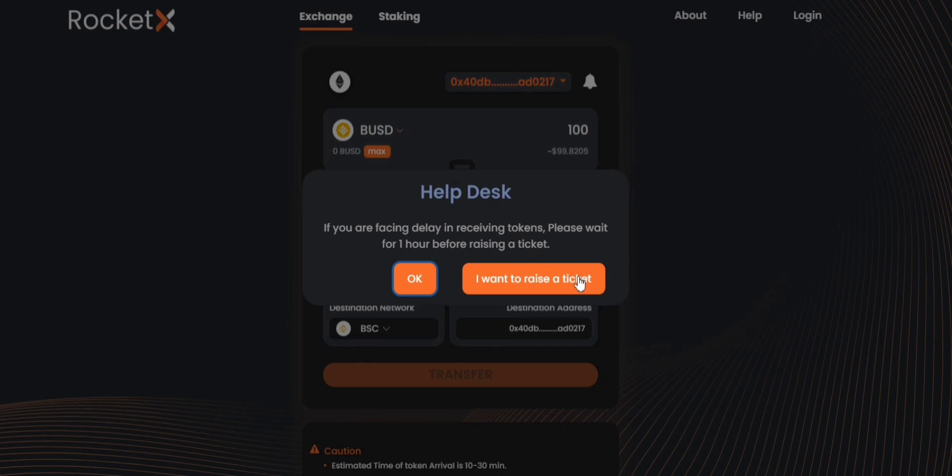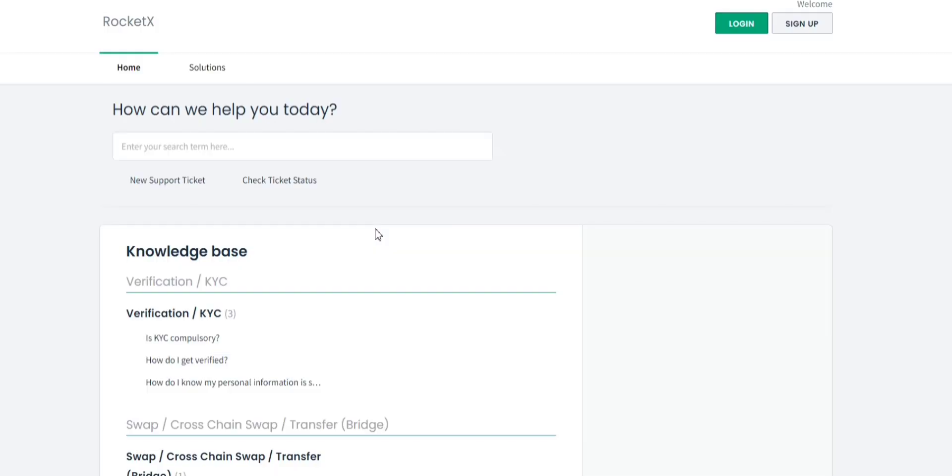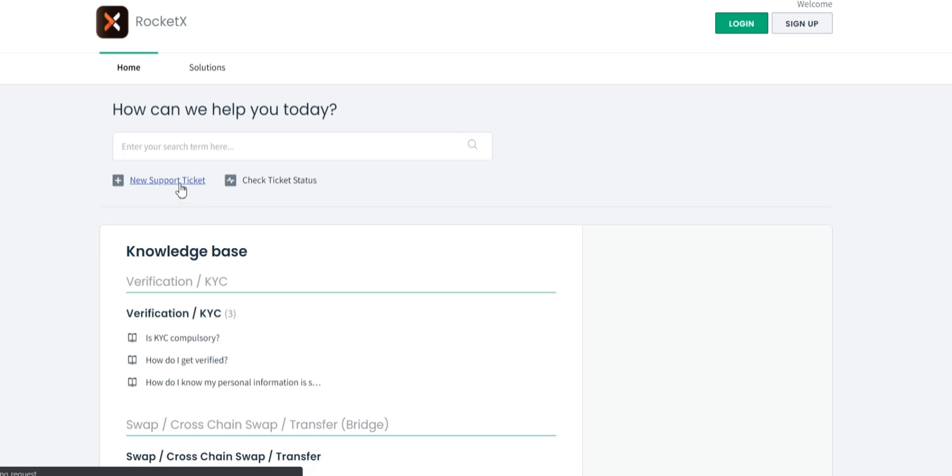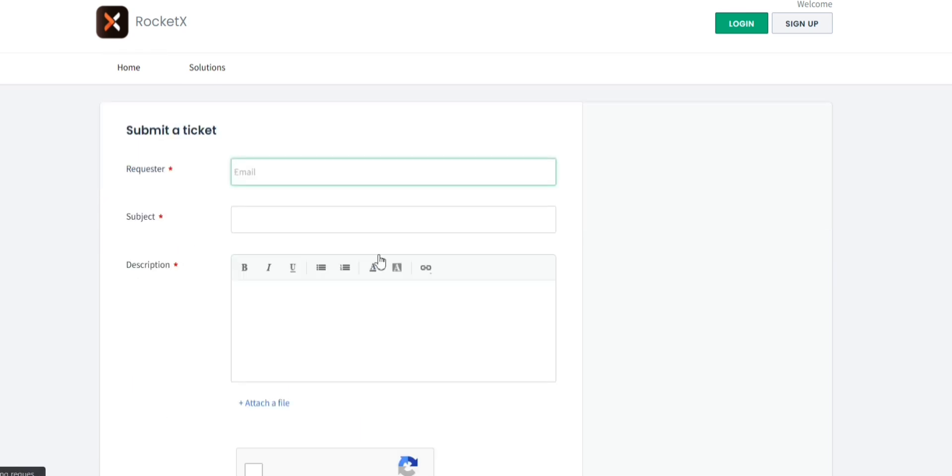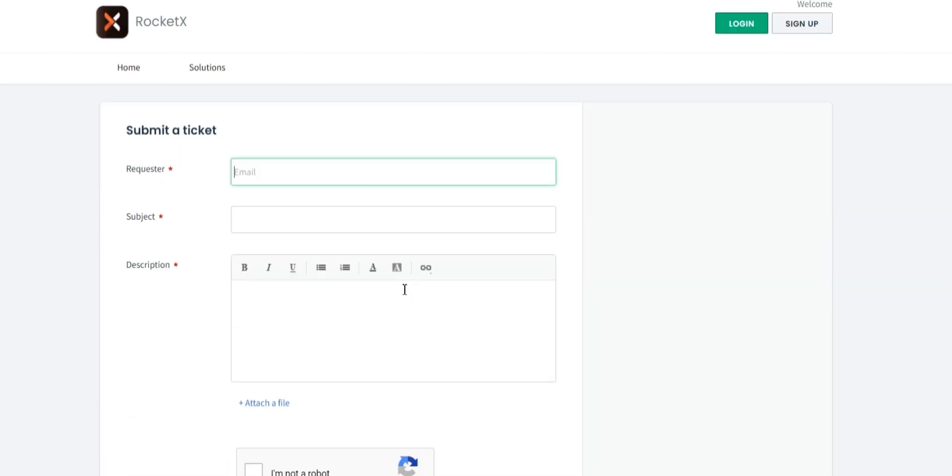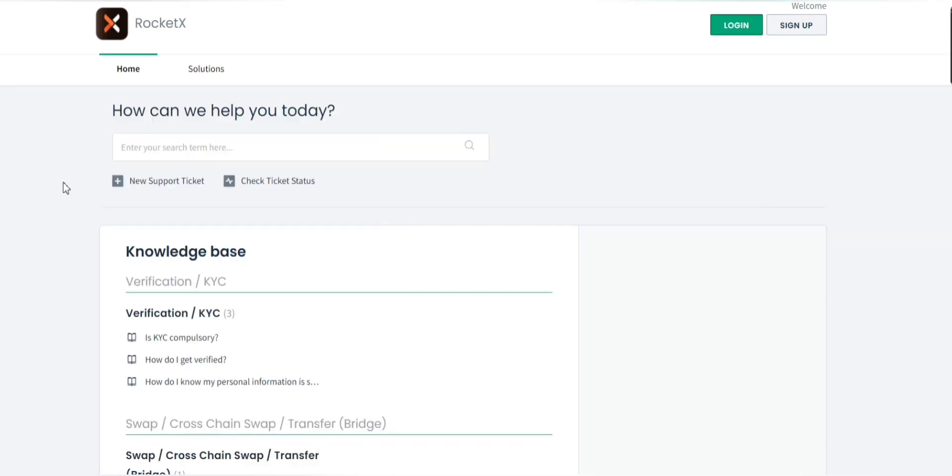Although we recommend you to wait for at least one hour before raising a ticket, you can simply click on I want to raise a ticket and then search for the query you want here. If you can't find your related search query you could probably go and click on new support ticket. You can fill these details and then submit. Once submitted you can check your ticket status by clicking here.